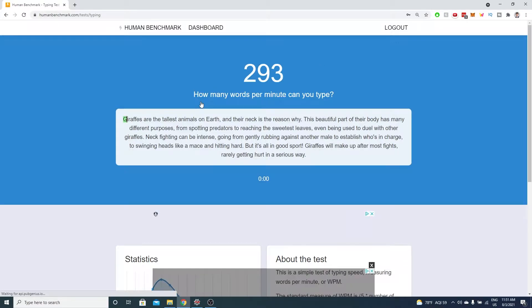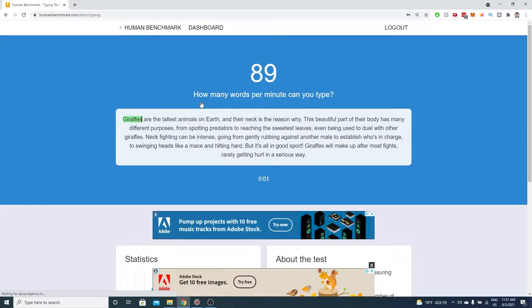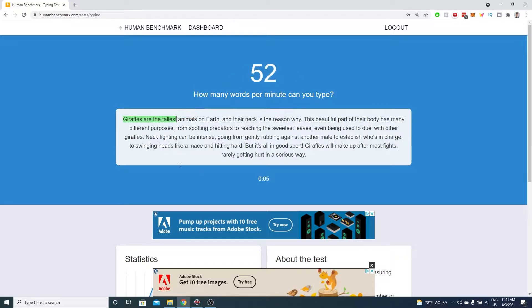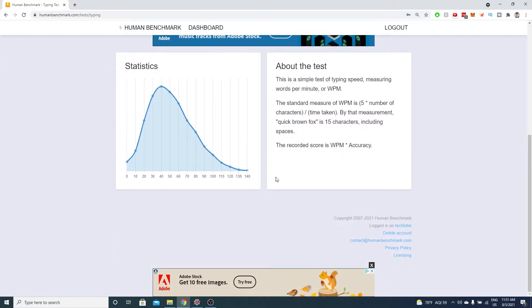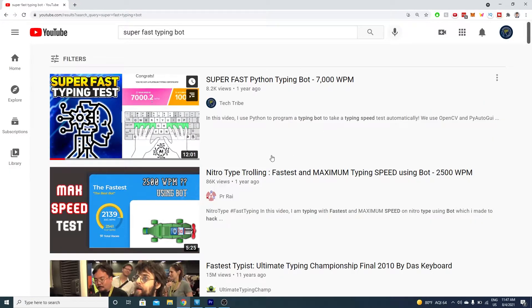Today we'll be writing a Python program to take the human benchmark typing test. The test is pretty simple. The goal is to type the passage as fast as possible. The higher the words per minute, the better.